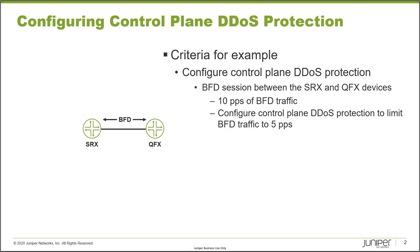One thing I do want to point out before we get started is that control plane DDoS protection is enabled by default, so there are some default values. But we want to fine-tune these values because every network is different. Your network might need different DDoS protection values for your control planes and devices than my network might need.